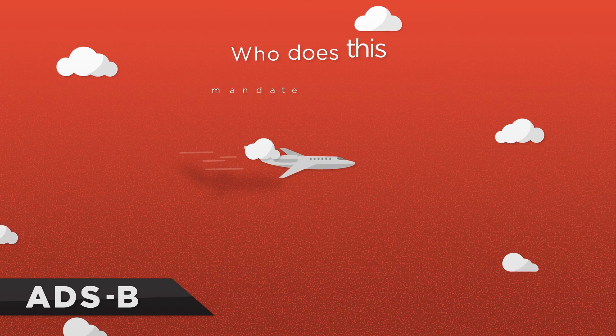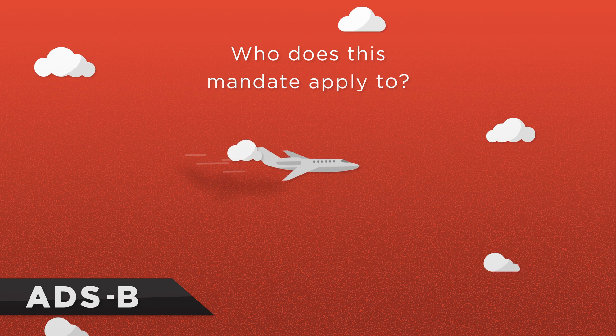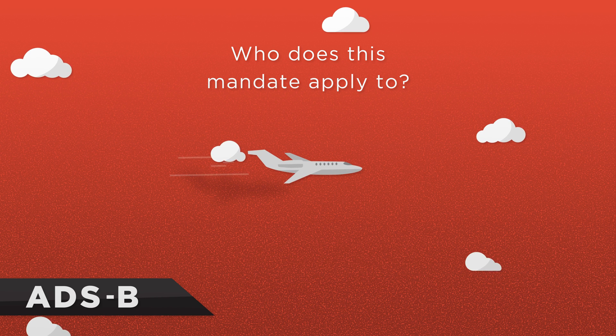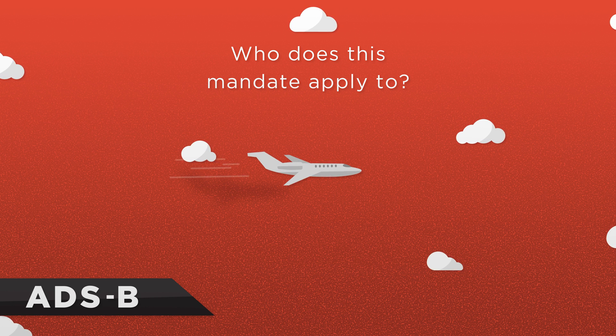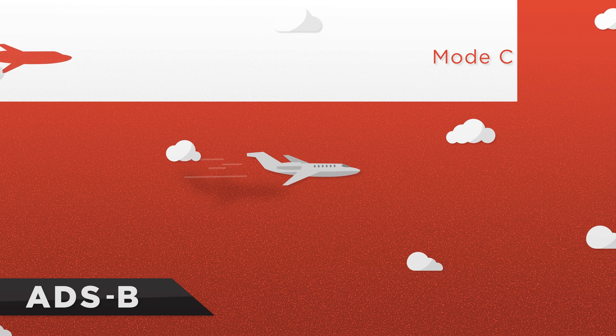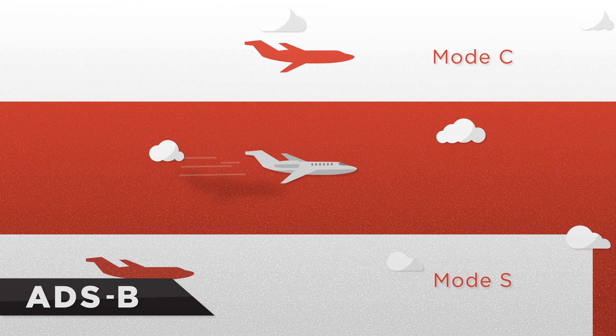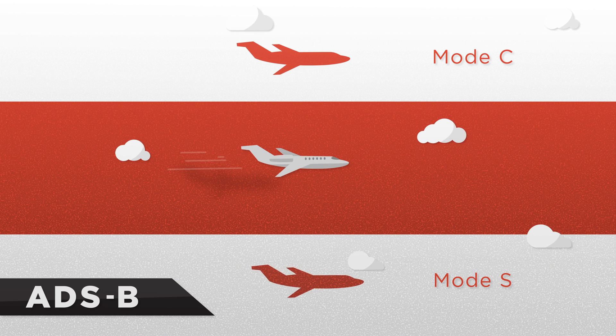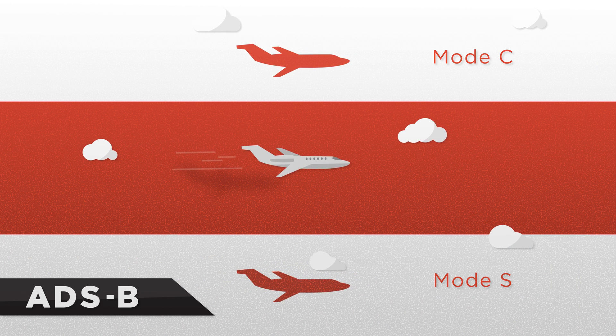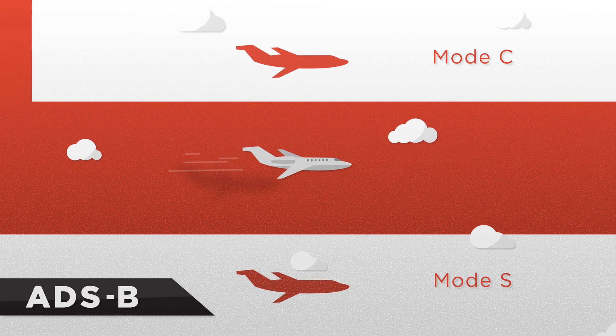So who does this mandate apply to? Well, in the United States, if you operate in airspace that requires a Mode C or Mode S transponder, your aircraft needs to be equipped with ADS-B.